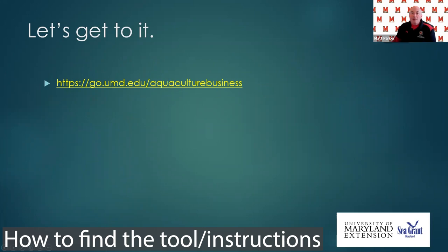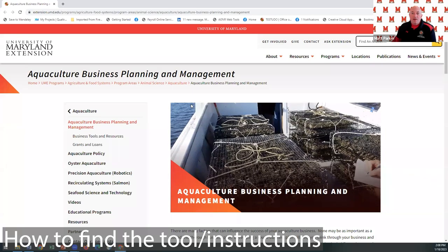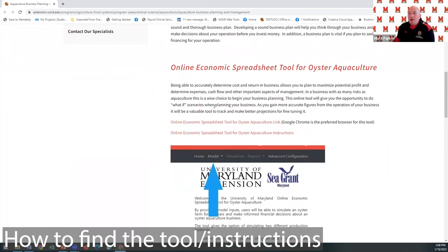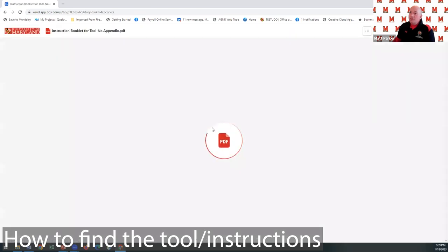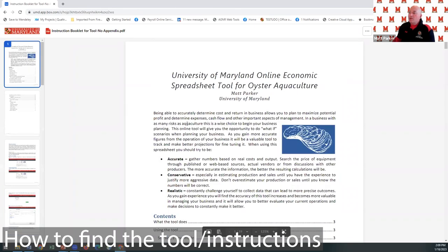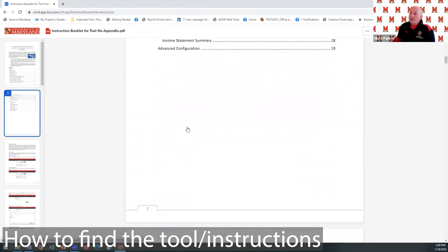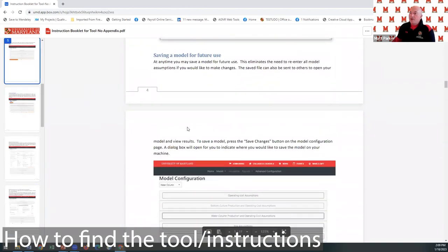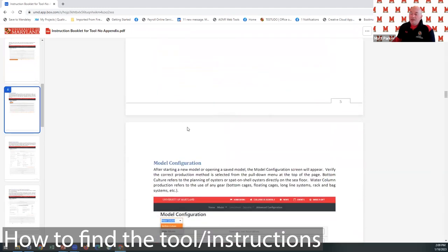When you click on that, it brings up our University of Maryland Extension aquaculture business planning page. Scroll down to get to the links for the tool. Chrome is the preferred browser — someone was using Firefox and it just wouldn't work and the developer couldn't figure out why, so please use Chrome. There's also a PDF link with instructions you can refer back to.